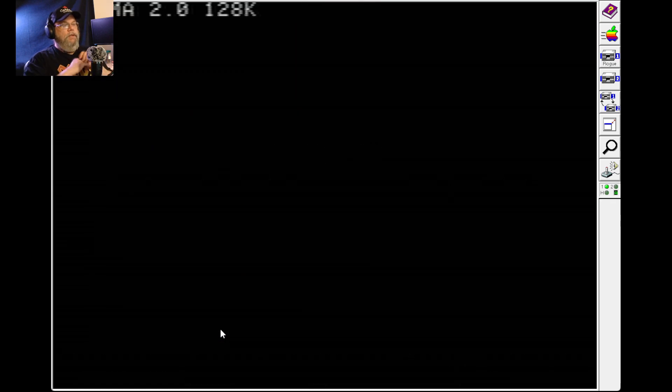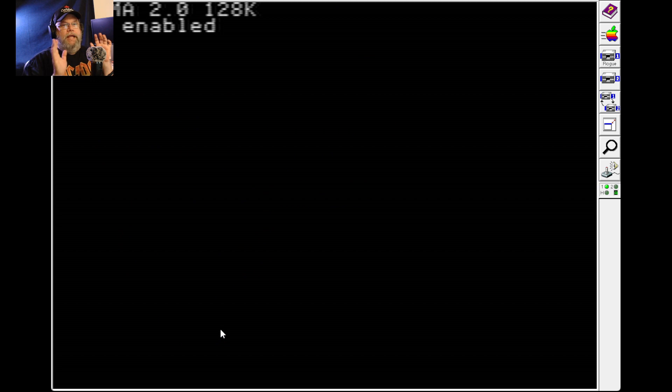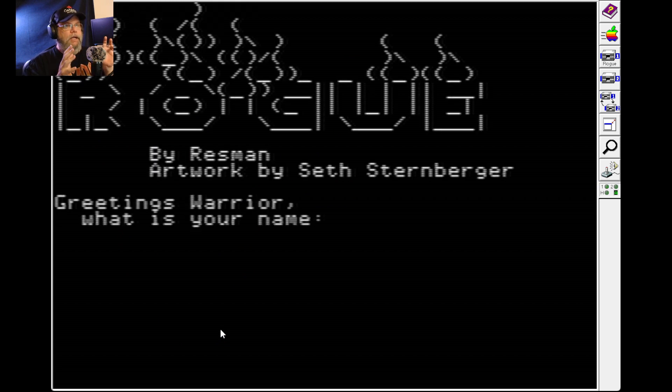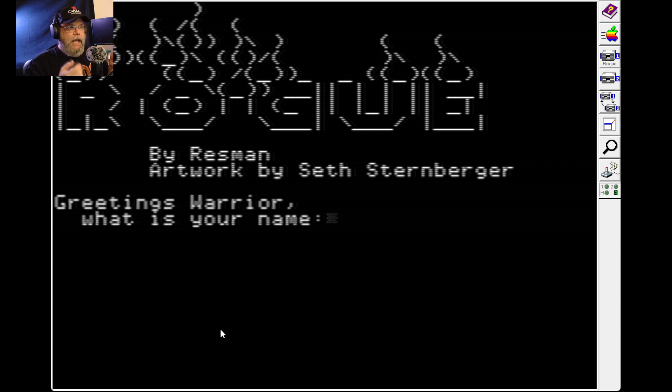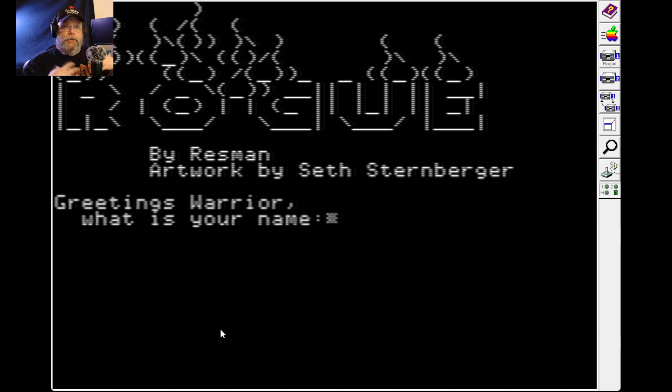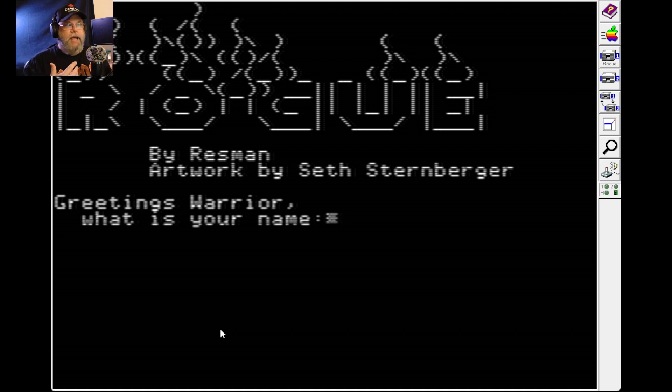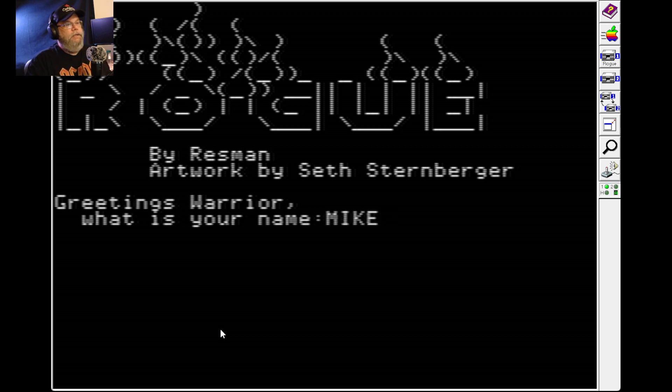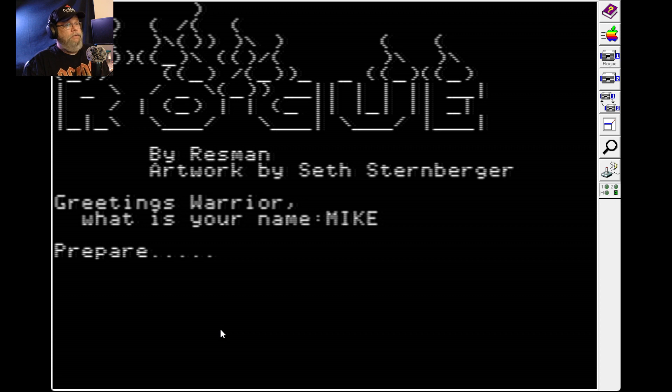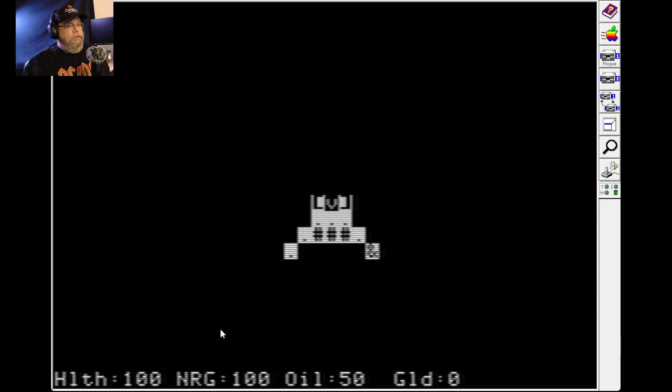Rogue was already out for the system from what I understand, but they came out with a new programming language called Plasma, and they ported Rogue to that, which is kind of interesting. So is it a new game? Not really, but new enough for me anyway. I'll prepare.